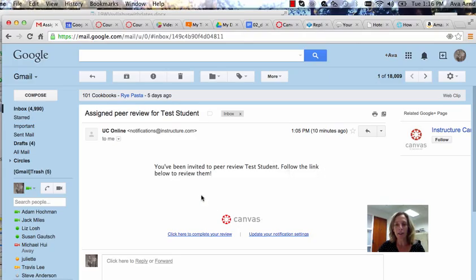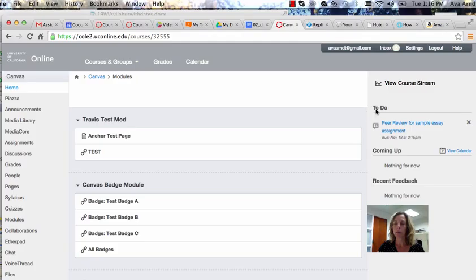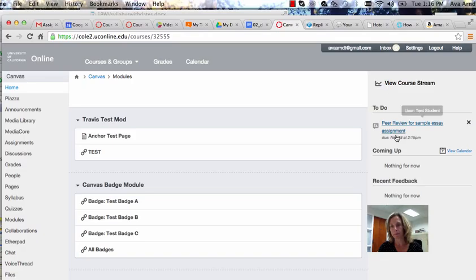You can either follow the link in your email to complete the review, or when you log in to the course site in Canvas on the home page, you will see on the right that you have a peer review to do for the sample essay assignment. You can also just click on that link.